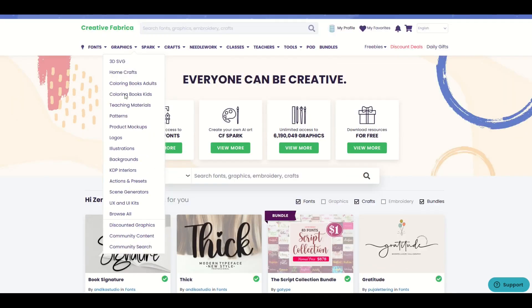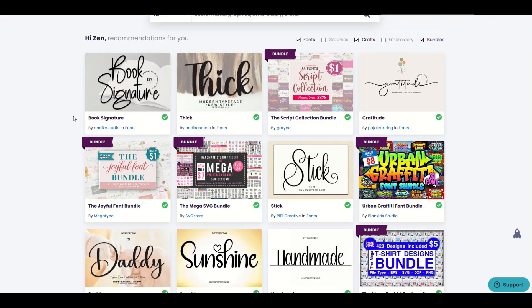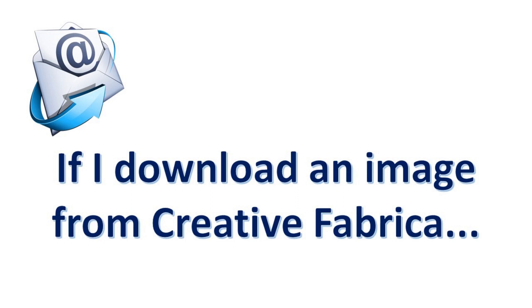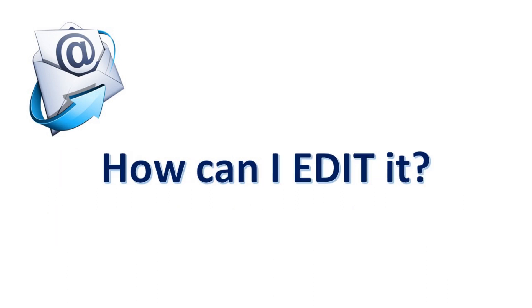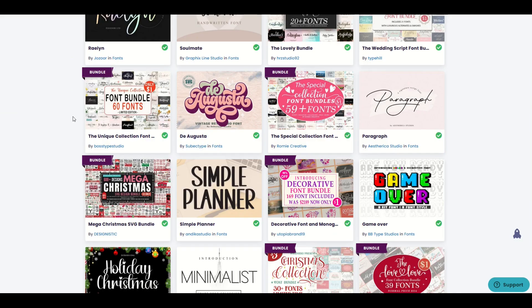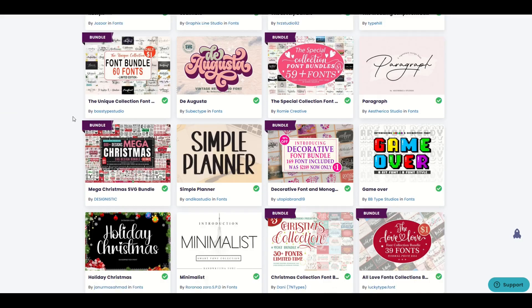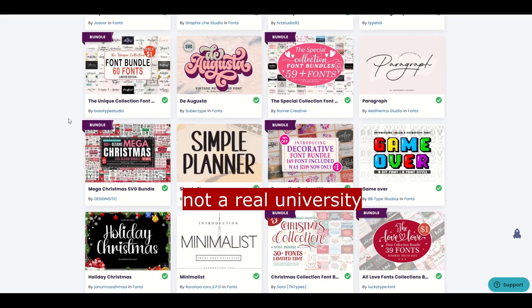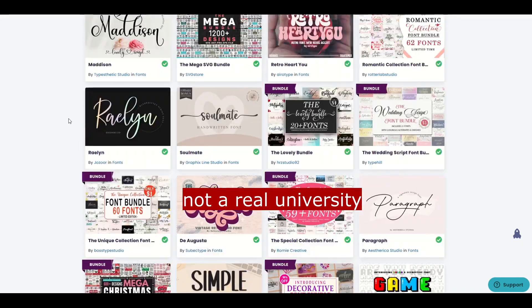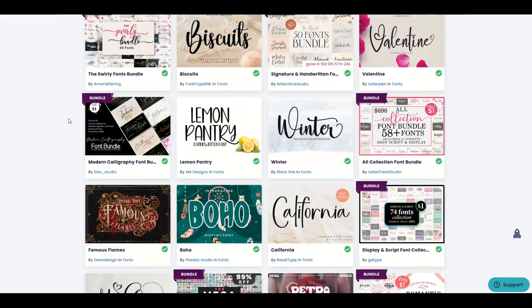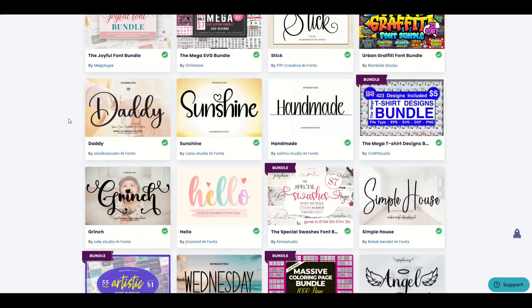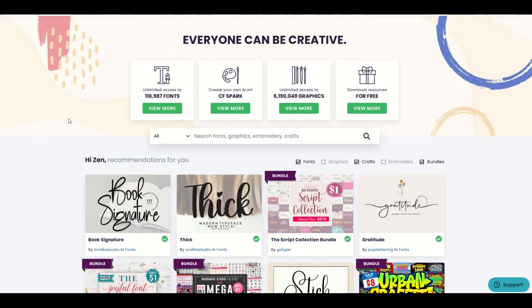I love using Creative Fabrica and I got a great question from a loyal viewer who asks: if I download an image off of Creative Fabrica, how can I edit it? What are some easy tips for beginners? Maybe you don't have huge design skills, you haven't gone to the PhD University of Photoshop. How can you make some simple edits to some Creative Fabrica designs? I'm going to cover that off in this video. Let's jump in.